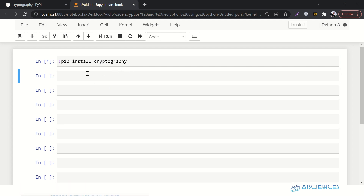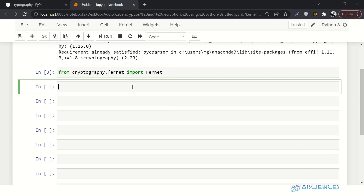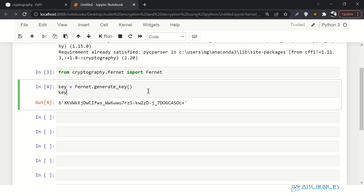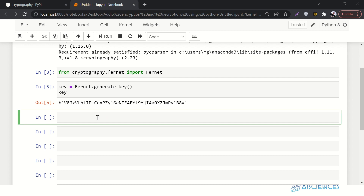I have already installed it, so running it says 'requirement already satisfied'. Now I'll import Fernet from cryptography.fernet. Fernet is what will let me generate the secret key. I'll say key = Fernet.generate_key() and print this key — you can see it has generated a key. If I run it again the key will be different. This is the secret key I can send to my friend through a reliable channel.